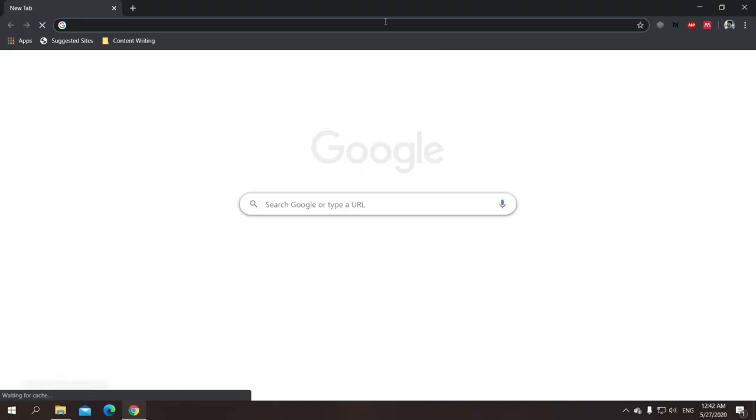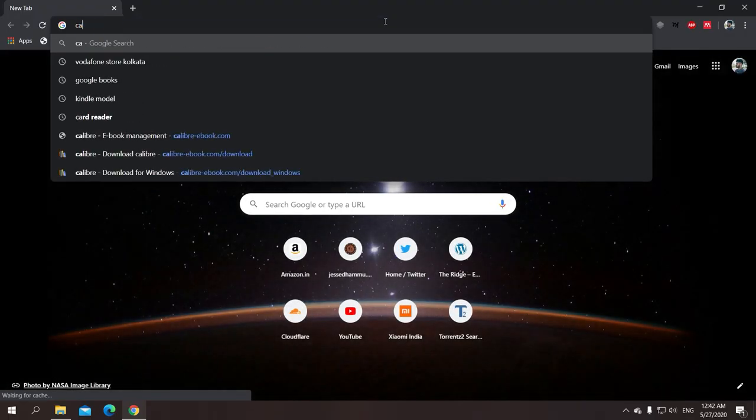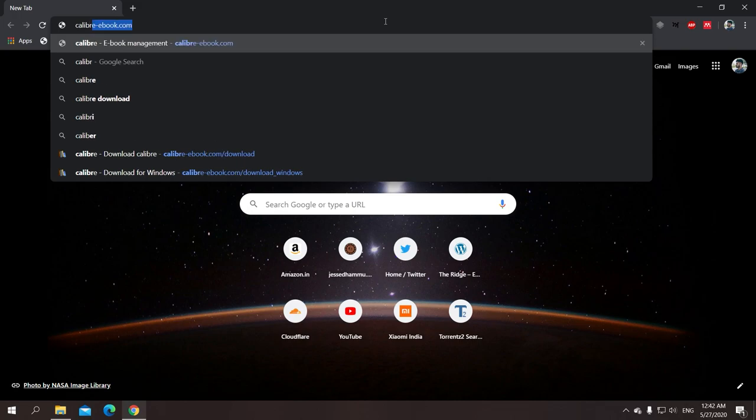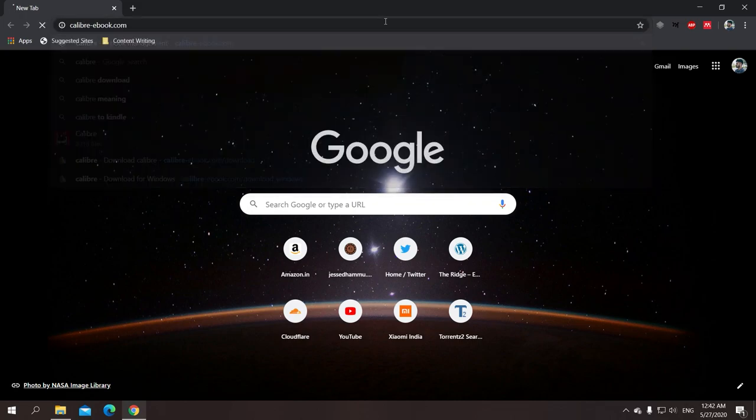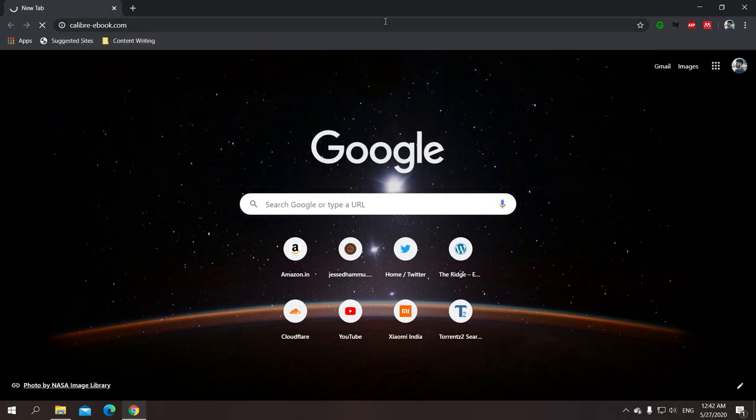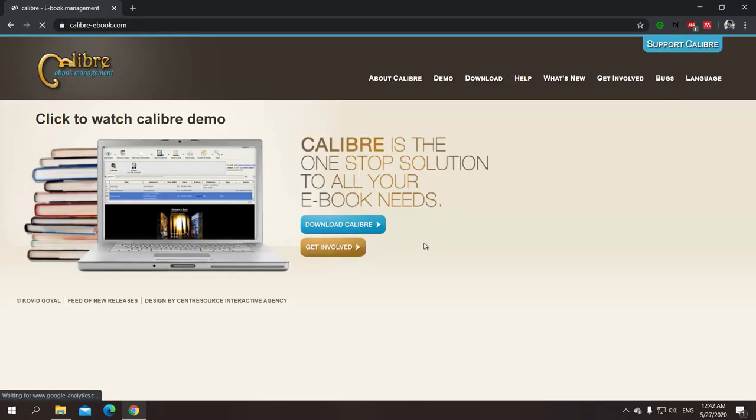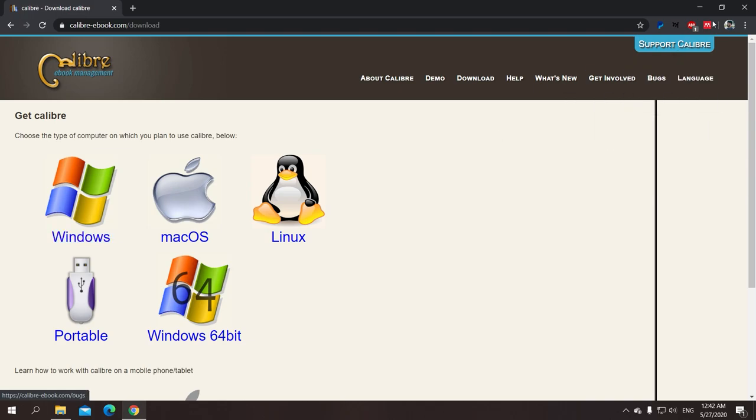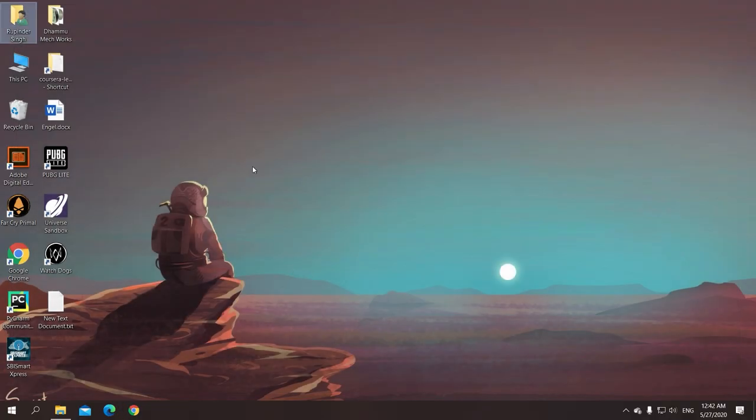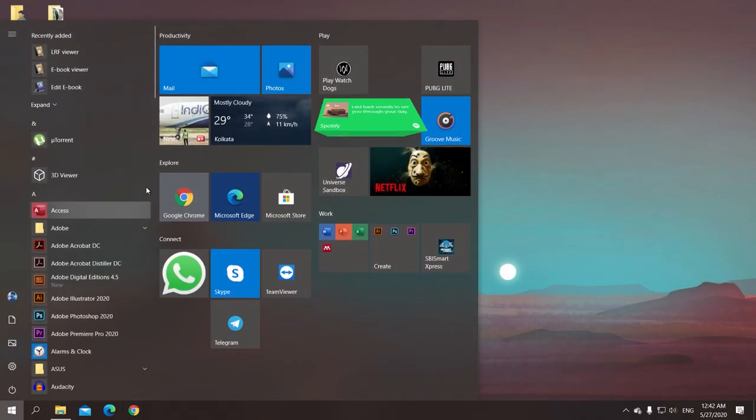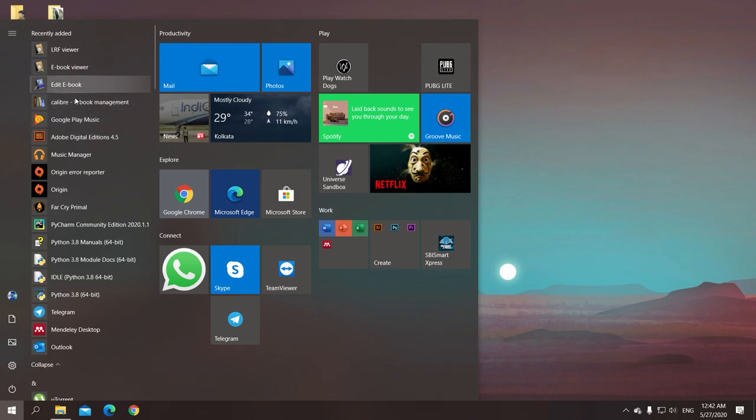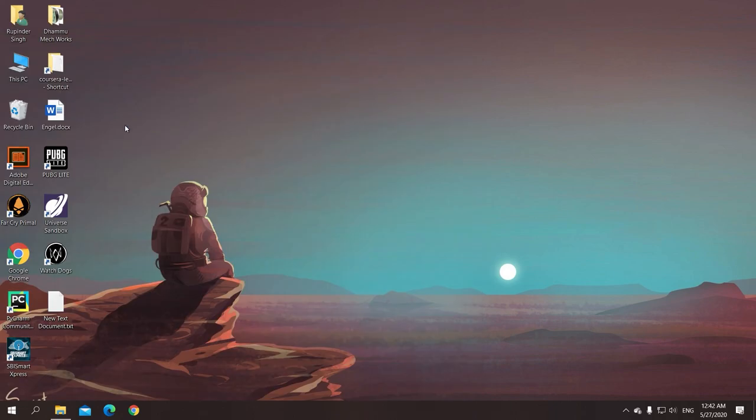Okay, now to fulfill our purpose, we first need to download one software which is called Calibre. You might have already heard about it. It's an open source software developed by Kovit Goyal, and it's an e-book management come editor software. You can also read e-books from it. I have already downloaded and installed it, so I'll just go and open it.